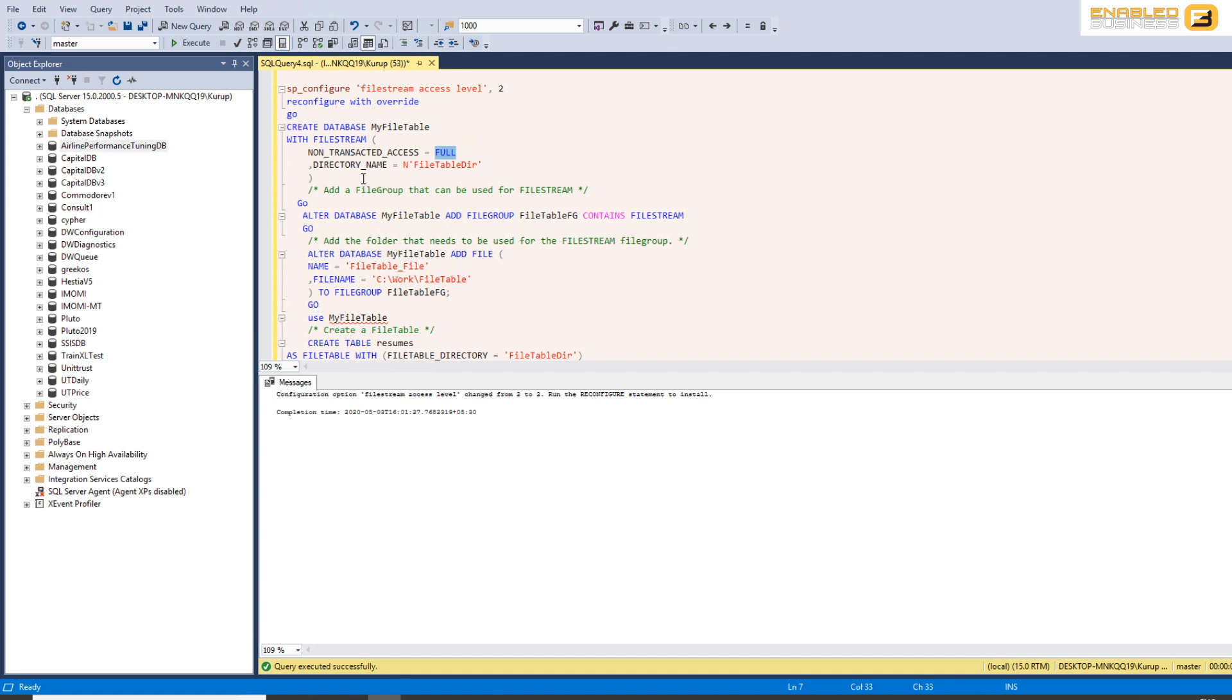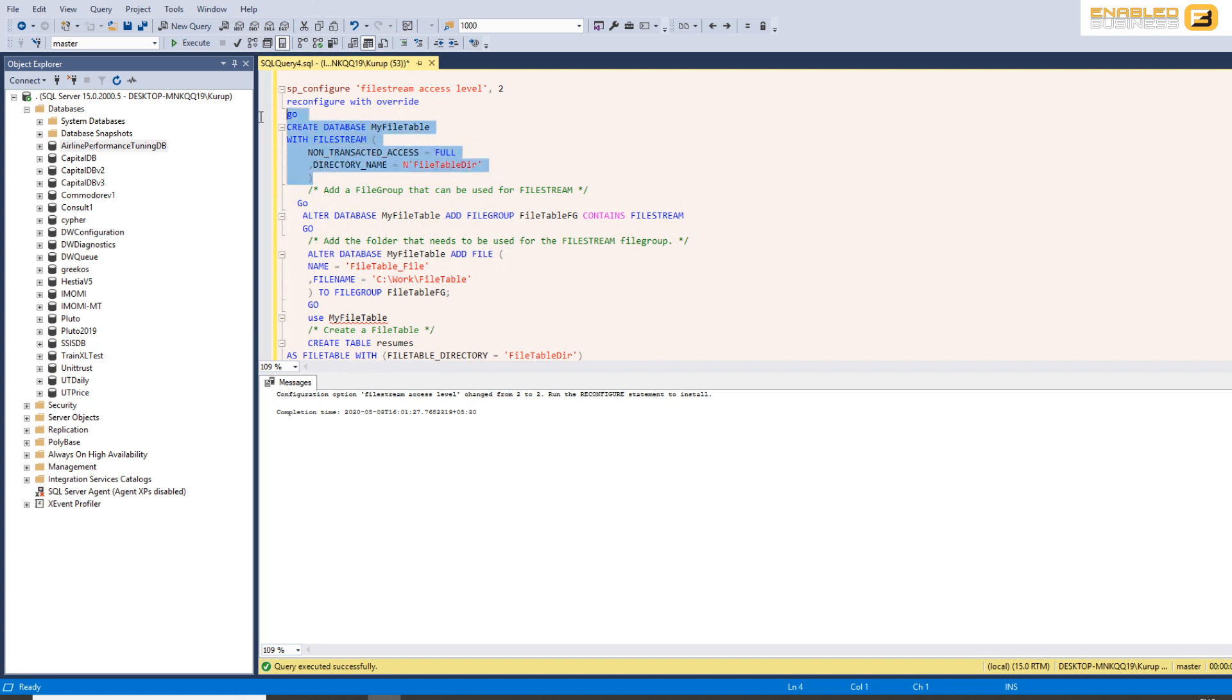So in this case because I want to show you how you can just copy paste files into the directory we'll be using full. Directory name obviously you can have multiple file tables inside a database and you can have multiple file databases inside an instance so it's always good to qualify your storage using some kind of directory name. It's actually mandatory in this case so you want to go ahead and run this.